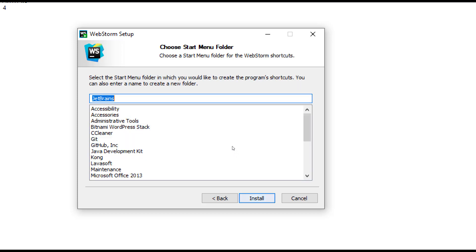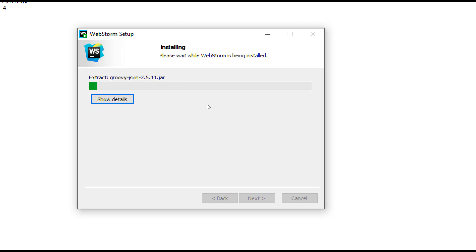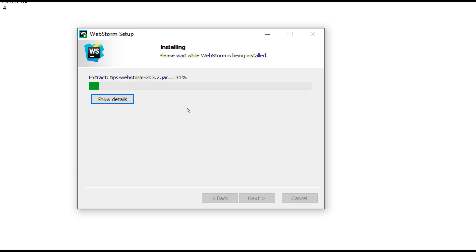It's going to install JetBrains, just click on install. This software is actually made in Java programming language, so you can find most of the JARs here. This will take again a few minutes.